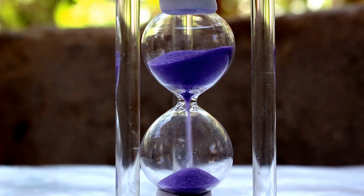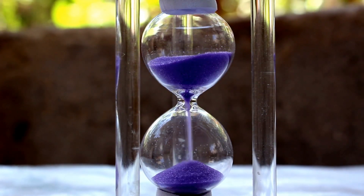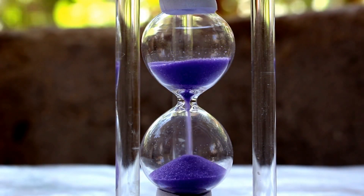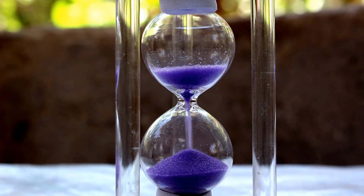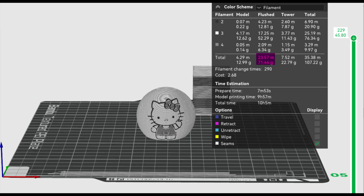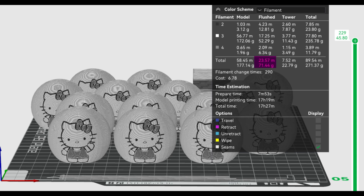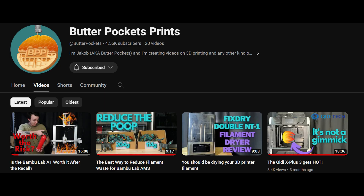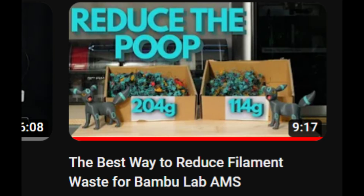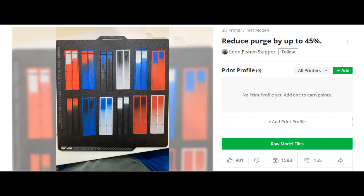I would be remiss in not mentioning some of the caveats. Depending on your print orientation, you will be in for a long print time and potentially large amounts of filament purged. You can mitigate that in a few ways — printing multiple duplicates, for example, since the purge amount will be the same whether it's one item or a full build plate of items. There's an excellent video on reducing purge on Butter Pocket Print's YouTube channel and Maker World profile.